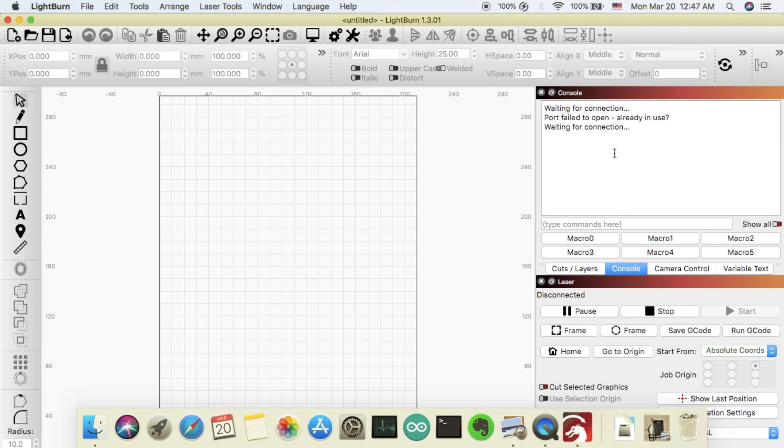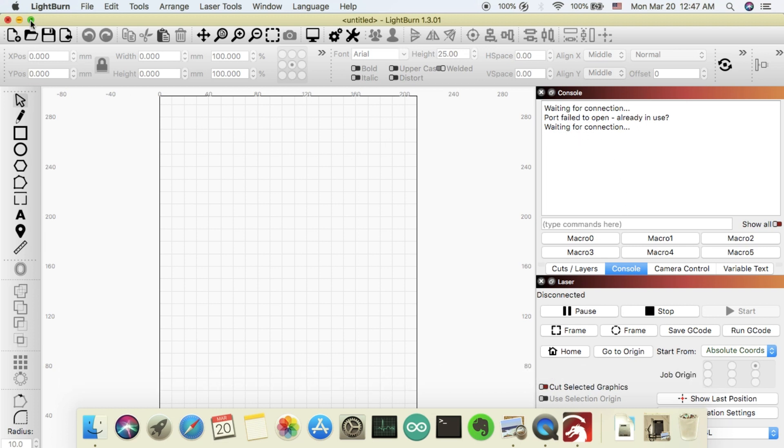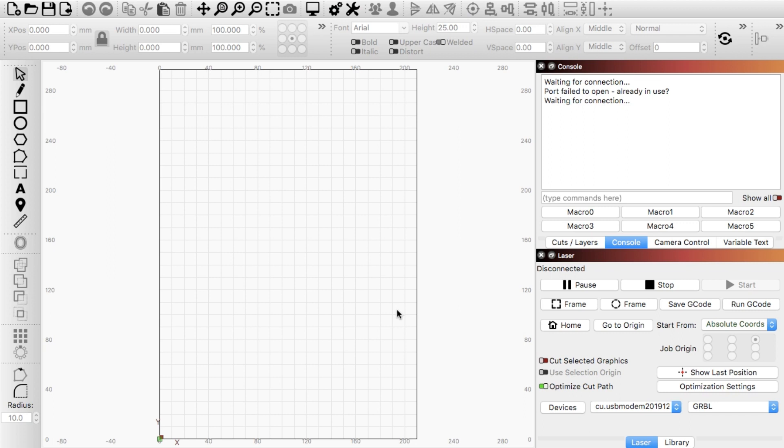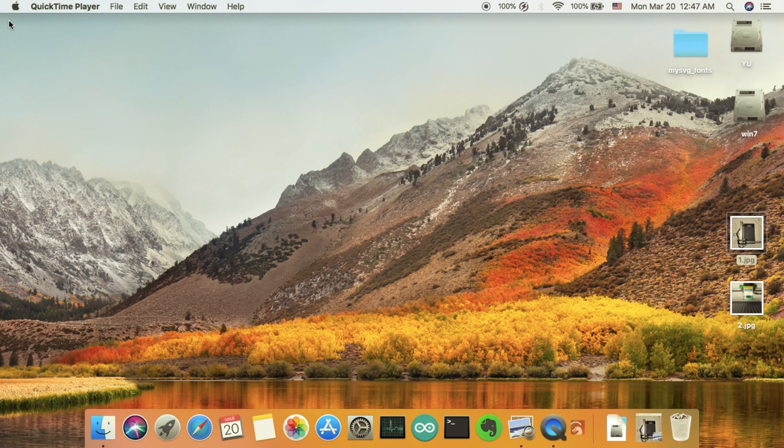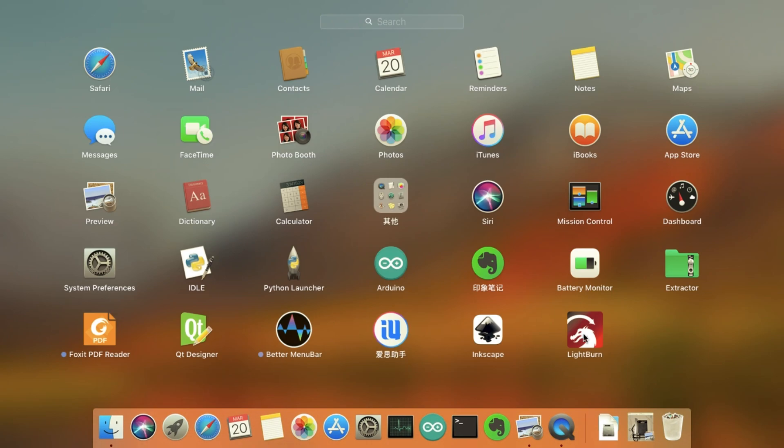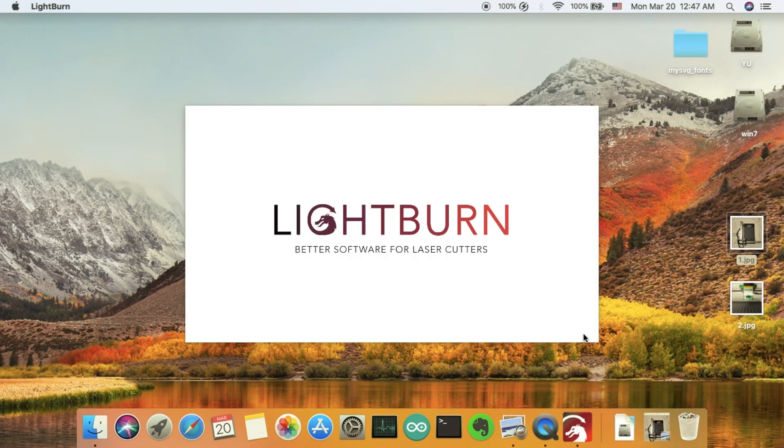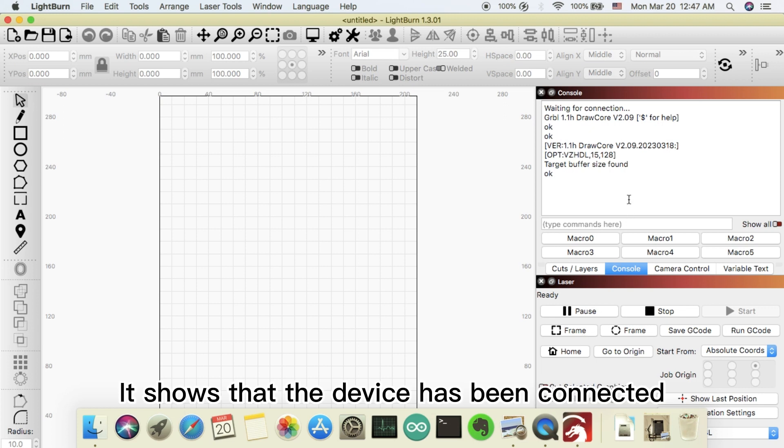No automatic connection. Need to restart the software. It shows that the device has been connected.